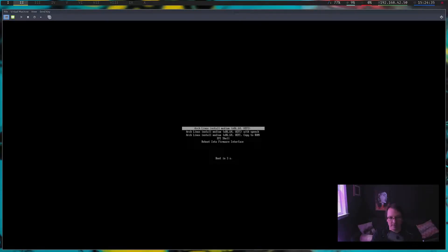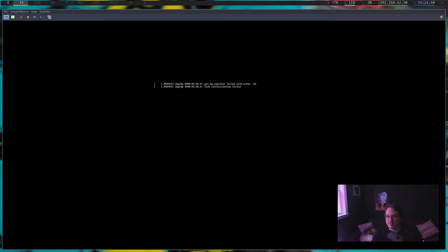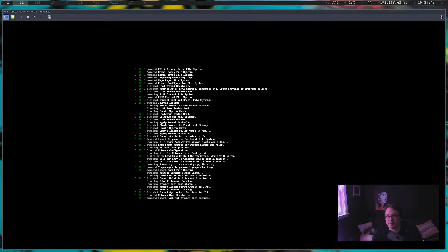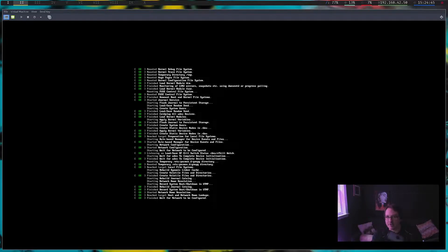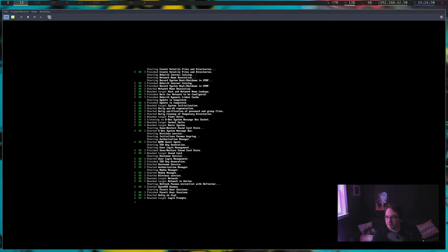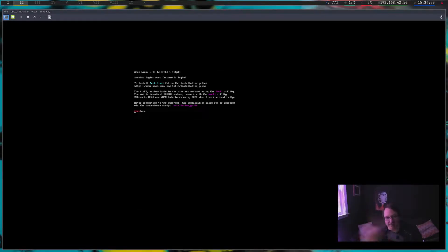I'll go through the process and get Arch set up. This isn't a video for how to install Arch — I already have one of those that you can watch somewhere up here. I'll install Arch, get back to you, and make sure everything's working okay.